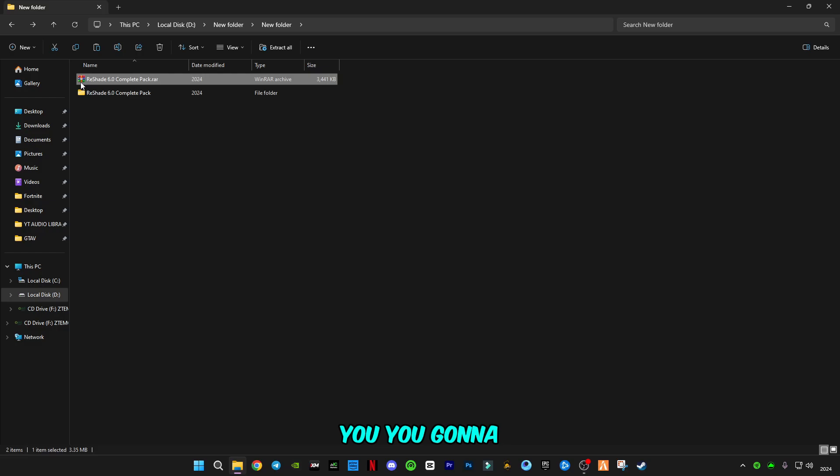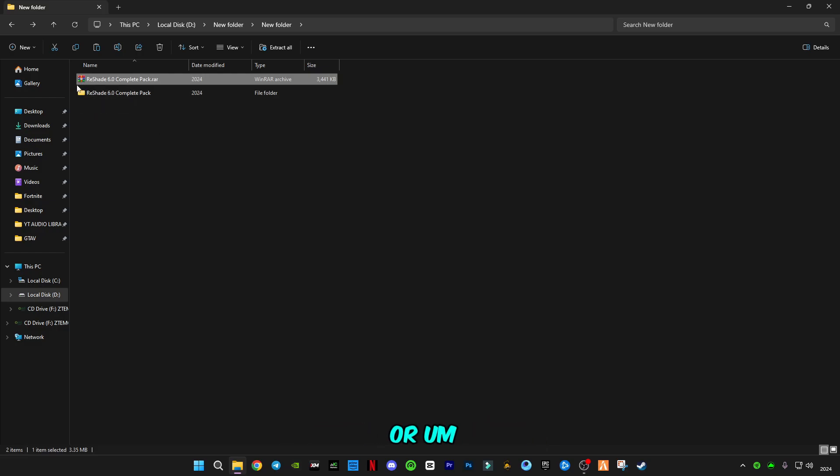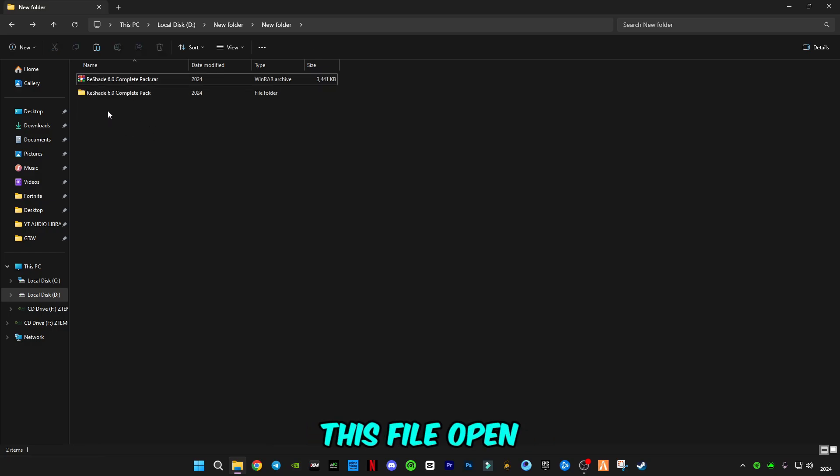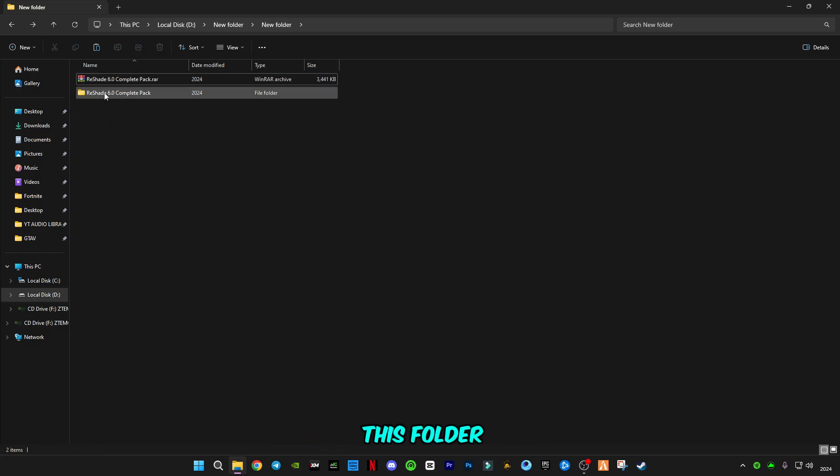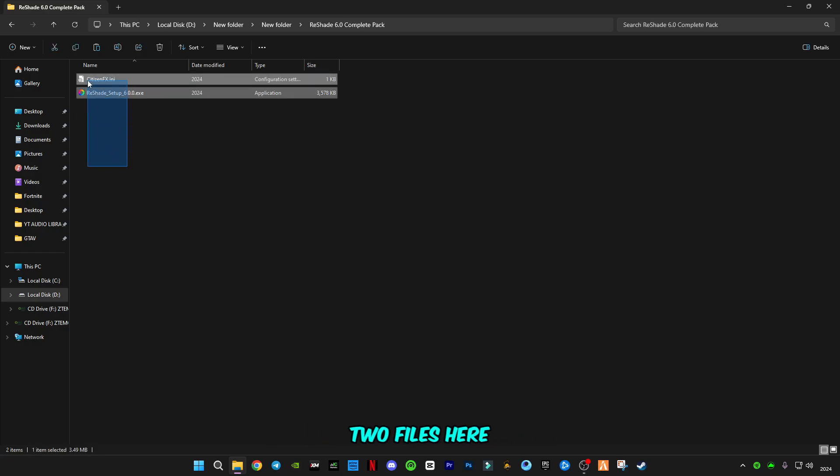Download it. After downloading, just simply right-click on it and click on extract here. You're going to need an extractor or WinRAR to extract this file. Open this folder. You will see two files here.